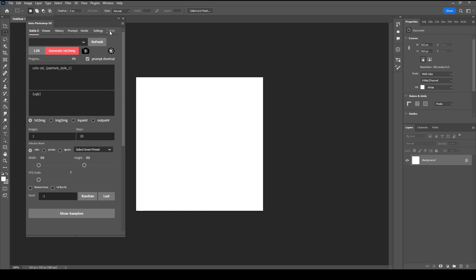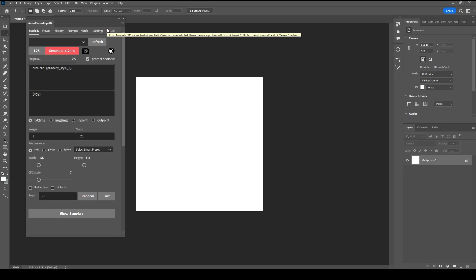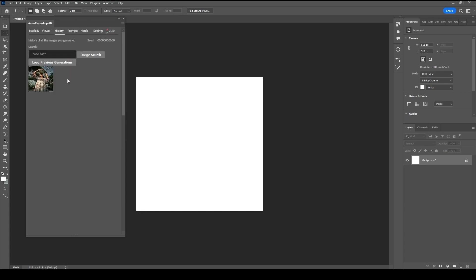A refers to Automatic 1111 and B refers to the proxy server. You can hover your cursor over the UI to display useful information. Both Automatic 1111 and the proxy server will turn green when they're running and red when they're not. You can test if the plugin is working by using the search feature.